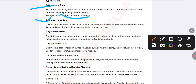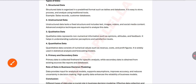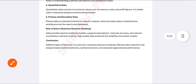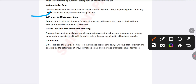The next type is unstructured data — fixed formats like images, text, audio, and video. Then there is qualitative data — the quality of information you have, regardless of volume. Quantitative data refers to numerical values such as revenue, cost, and profit figures. Finally, primary data is collected for specific analysis, while secondary data comes from existing reports and databases.